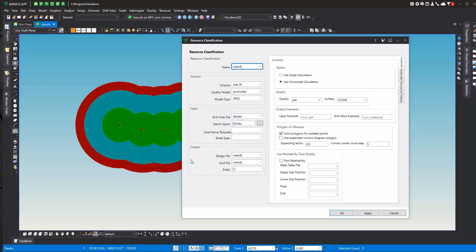And on the output, where do you want the output to go? The design file will be written to, which will contain the polygons of influence, as well as we will be creating a grid file. We'll have a prefix to our reserve classification. You can decide what prefix you'd like to have. You can have multiple classifications, but this prefix really relates to this specification. So as I'm looking at layers of information, I can readily determine that this prefix goes with this resource classification.